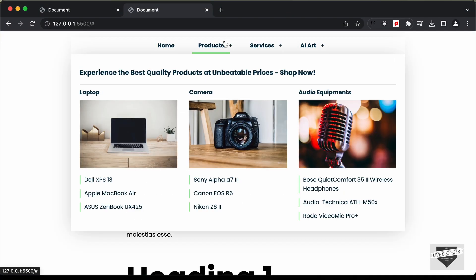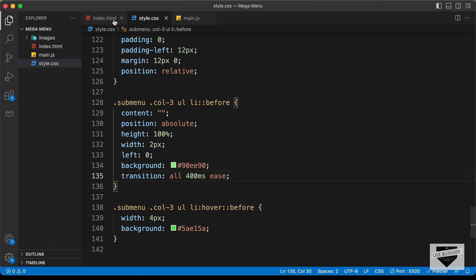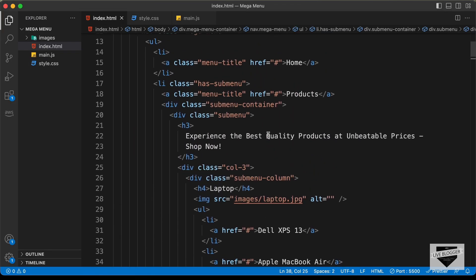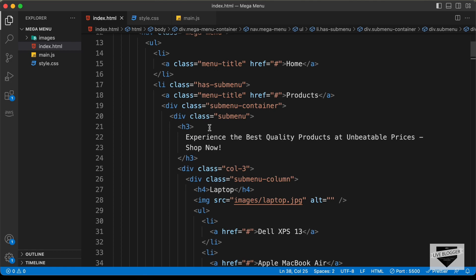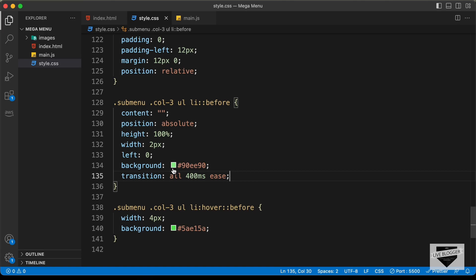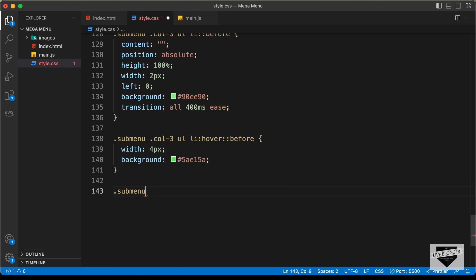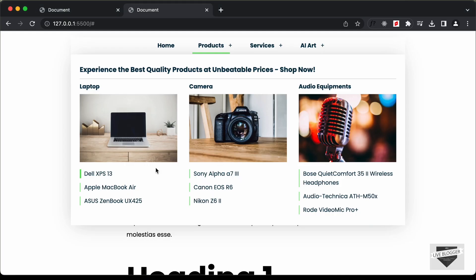Now hovering over the items shows the correct hover effect. Let's also style the heading, which is an h3. We'll target sub menu h3 and set the margin to 10px top and bottom, 0 for left and right.